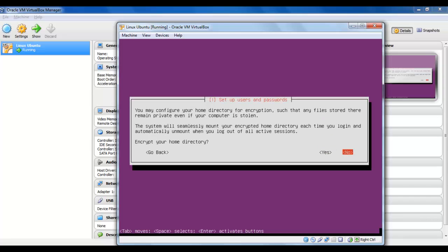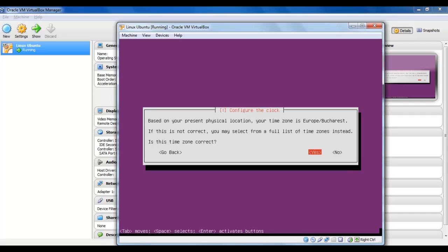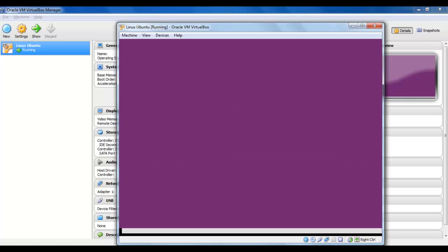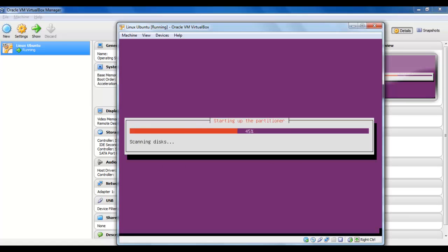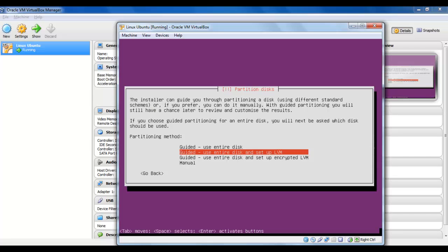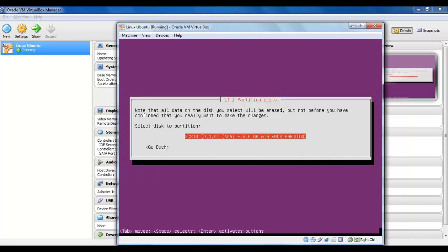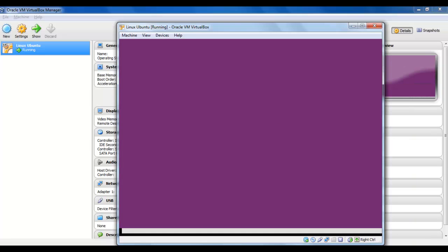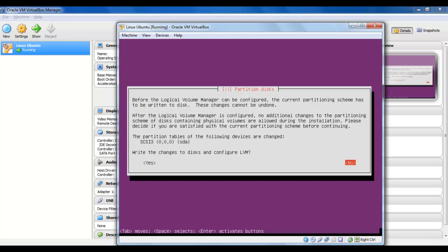Encrypt your home directory — no. The installation is quite easy to make. Partitioning method: guided, use entire disk and set up LVM. We will select the VirtualBox hard disk. Write the changes to disk and configure LVM.